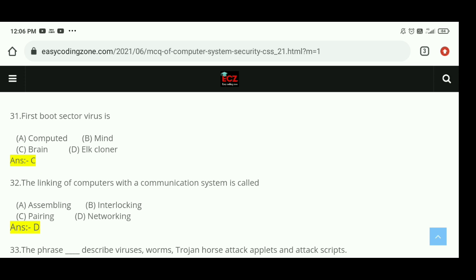Question 31: The first boot sector virus is Brain. The right answer is C. Question 32: The linking of computers with the communication system is called networking. The right answer is D, networking.